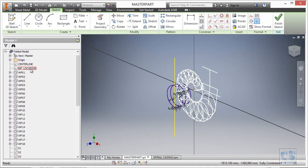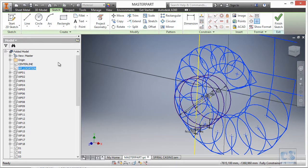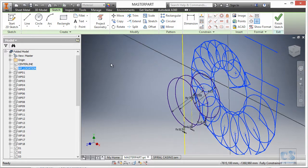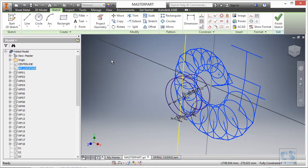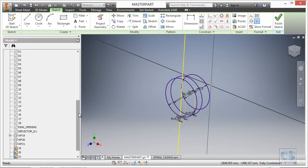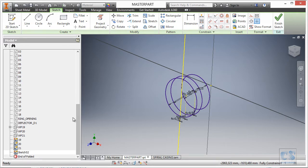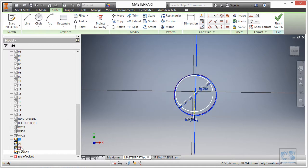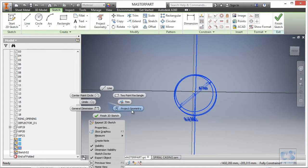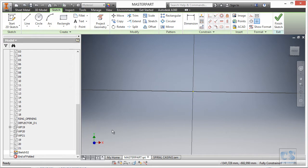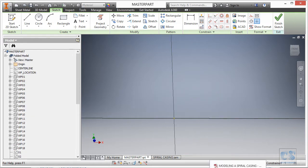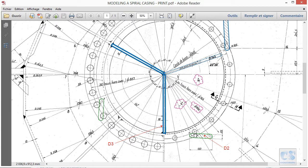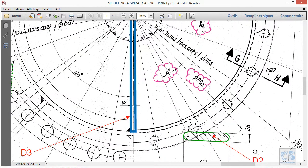We could have used the WP location sketch but it is a little bit crowded now, and since we are going to use the make part tool we want to derive a sketch with the minimum geometry possible inside. We have the new sketch created. Let's remove the tree from the graphic area and turn off the visibility. Now let's have a look at the print to see what we need to define the geometry of guide D2.